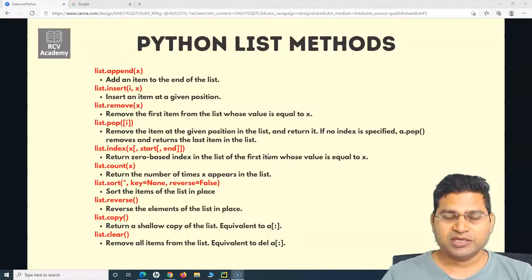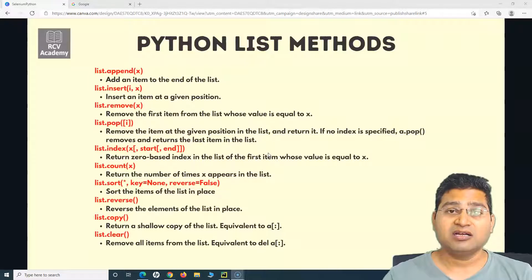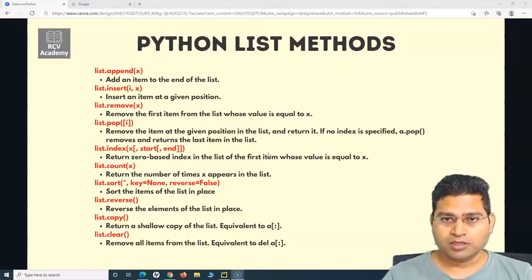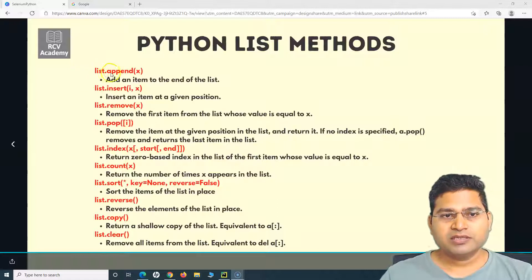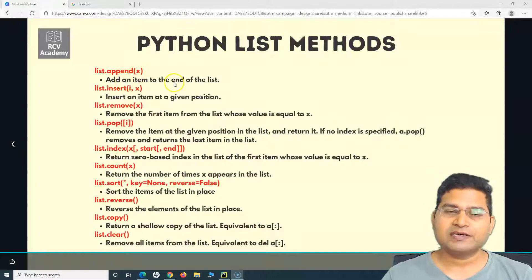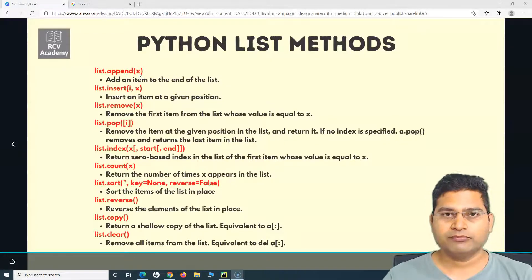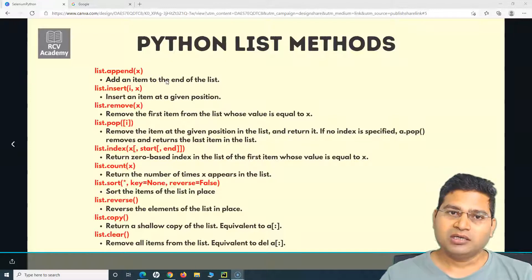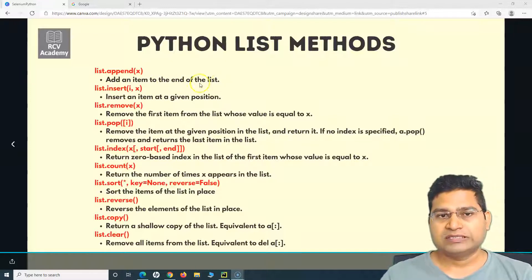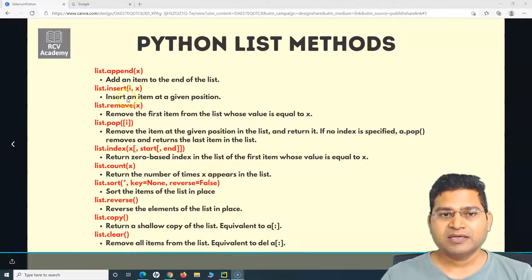Let's understand these methods one by one and then demo them. The first method is list dot append, which adds an item to the end of the list. Whatever item you pass as the argument X will be appended at the end. Then insert will insert item X at a particular index.